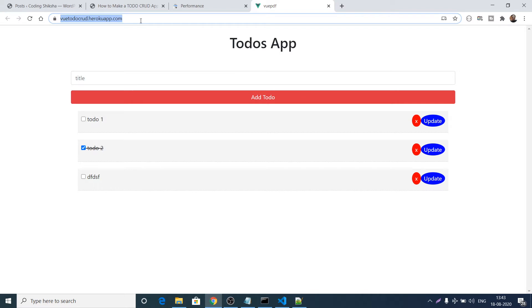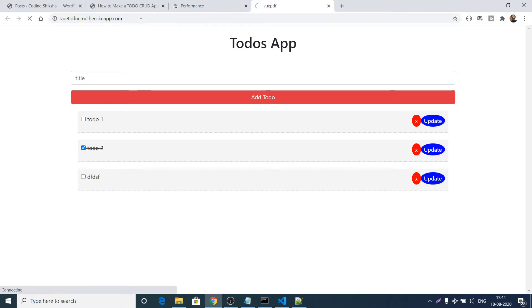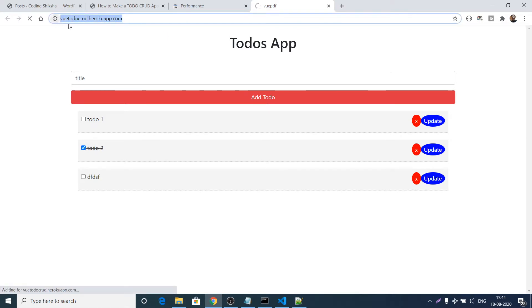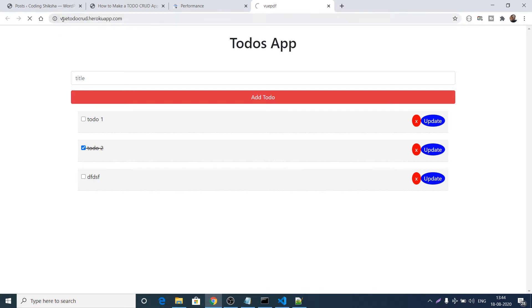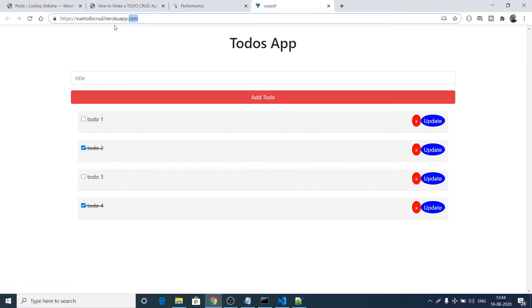In the last tutorial, I showed you step by step how to deploy your Vue.js application on Heroku. If you haven't watched that tutorial, the link is in the video description. This is my application live on Heroku at vue-todo-crud.harokuapp.com — the link is provided in the description.